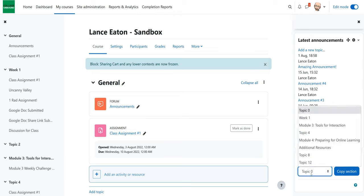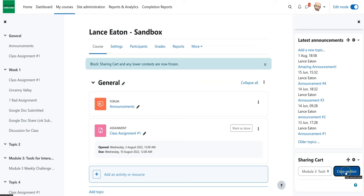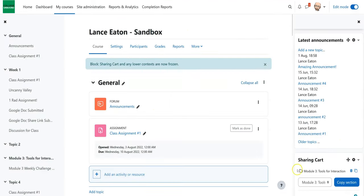It'll have the different topics of the course that I'm currently in right here, and I can choose any one of these. Maybe it's this module that has content I want to copy. I'm going to hit copy section, and when I do that it's going to say there's a couple things in here. It may take a little bit of time, so just give it a moment.